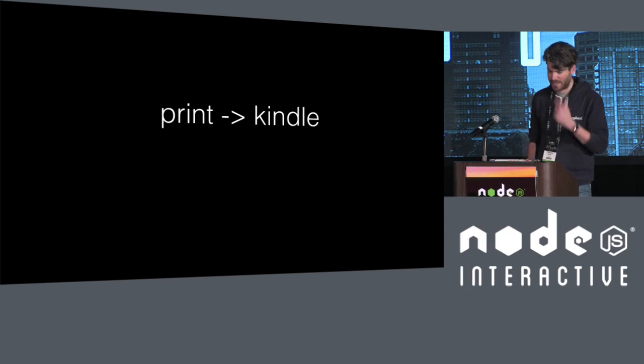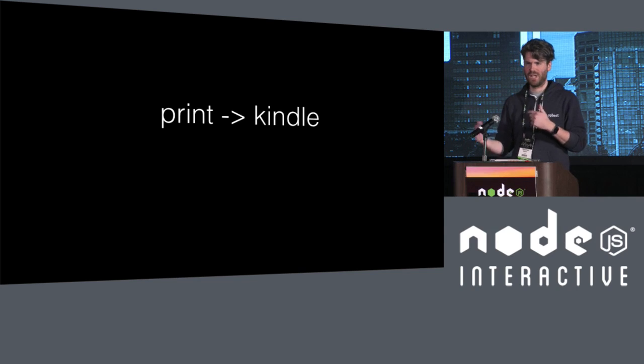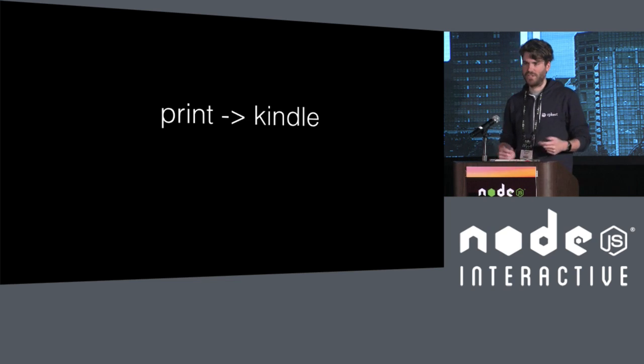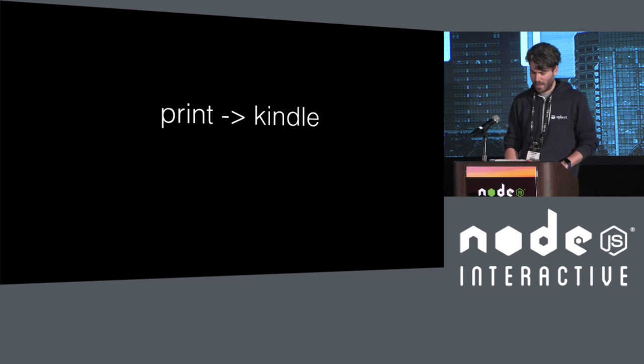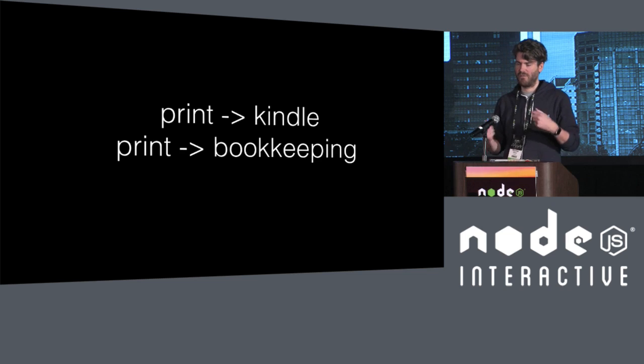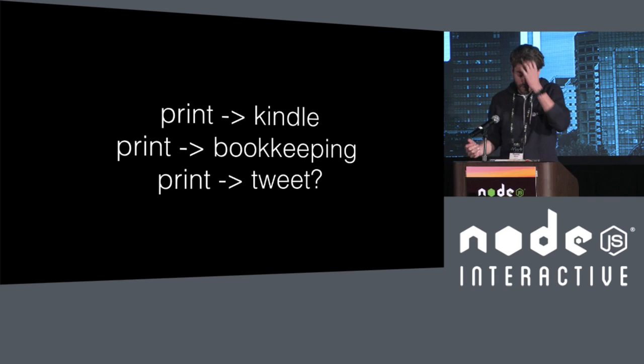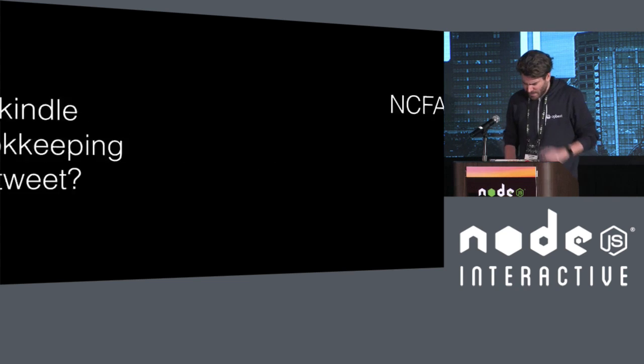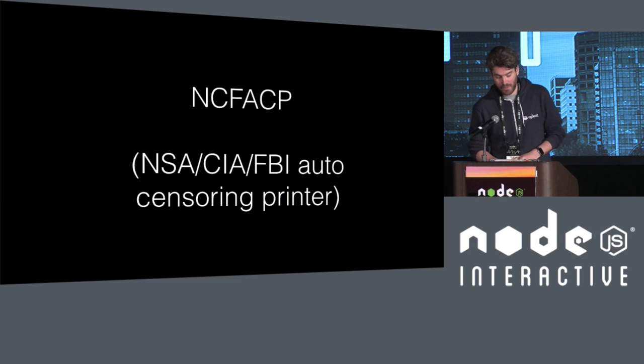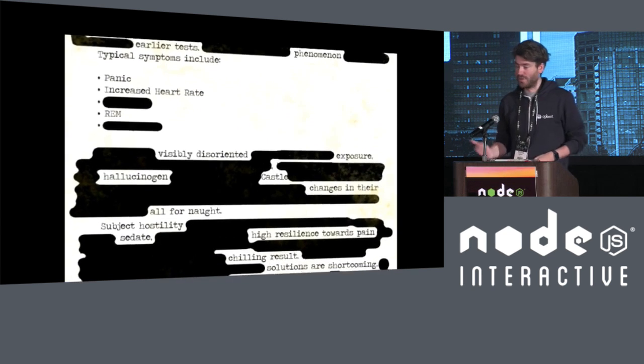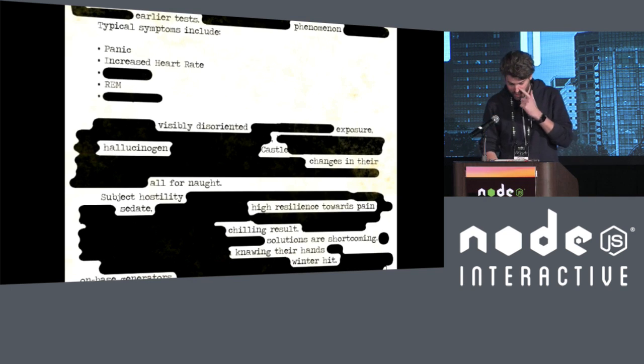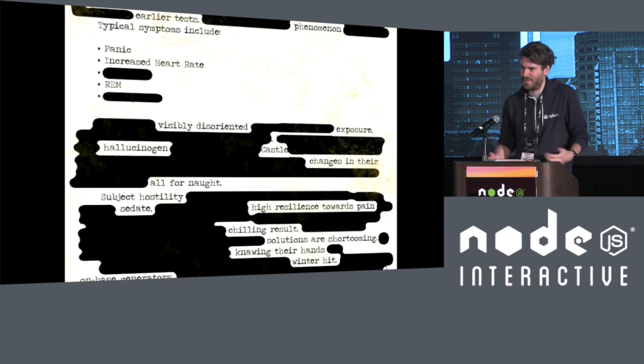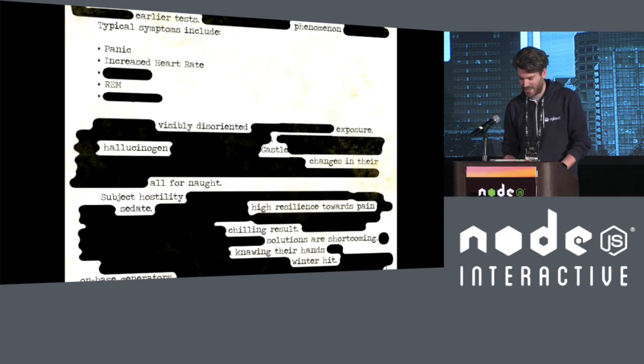So what can you do with this? I made something where I could print to my Kindle. So you have this email address that you can actually email a PDF document to, and the Kindle will then put it on your Kindle. So why not just print something, and it will automatically take that and send it to the Kindle. I was thinking about doing something to print to bookkeeping. So every time I have a receipt, I can just print to the bookkeeping system. I don't know. You could print to Tweet. It would be funny. My next project is going to be NCFACP, which is an acronym that stands for NSA, CIA, FBI auto-censoring printer. So you could do something like this totally automatically. Just swap out words. You can make some funny stuff. If you have suddenly a printer and you have a printer node, the limits are nonexisting.